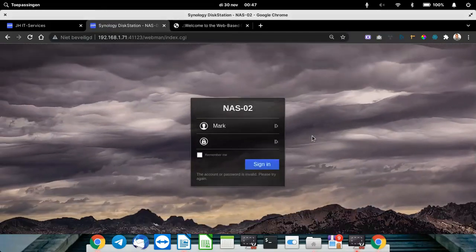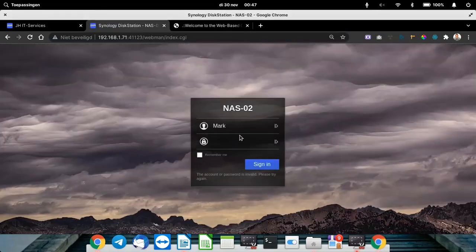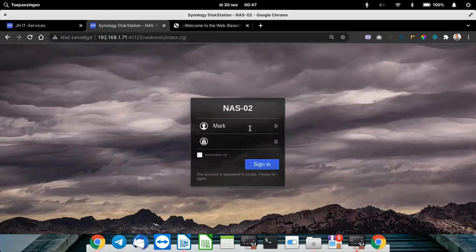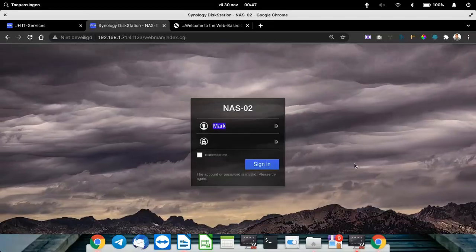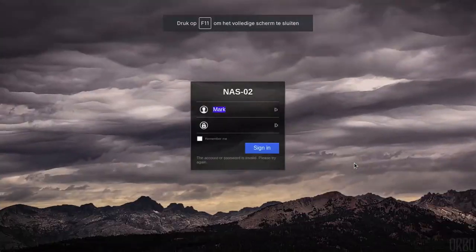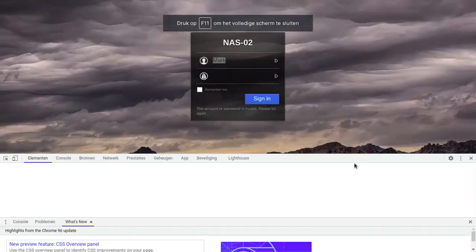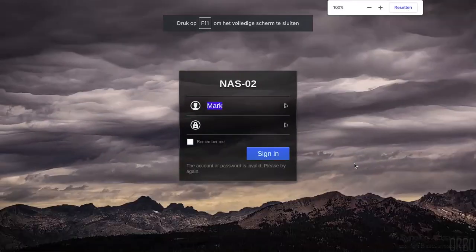How to make static IP addresses for your NAS. First we need to login to our NAS.